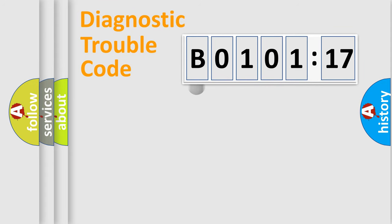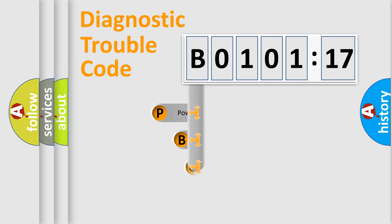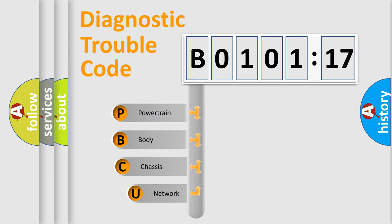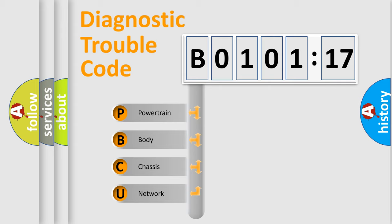First, let's look at the history of diagnostic fault code composition according to the OBD2 protocol, which is unified for all automakers since 2000. We divide the electric system of automobile into four basic units.